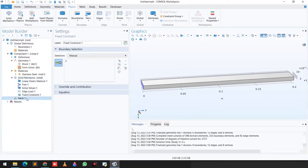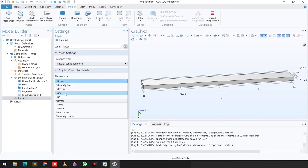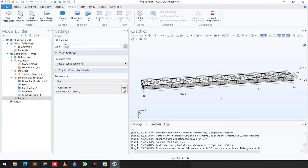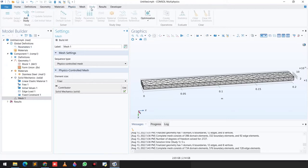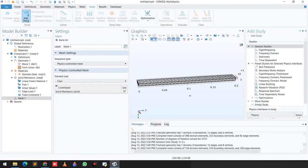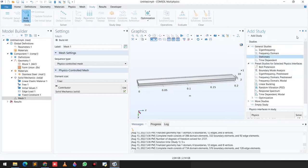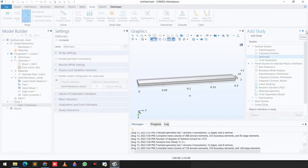In the next step we will create a finer mesh. After that we have to select the study — go to Study, add a Stationary step, and click on it.